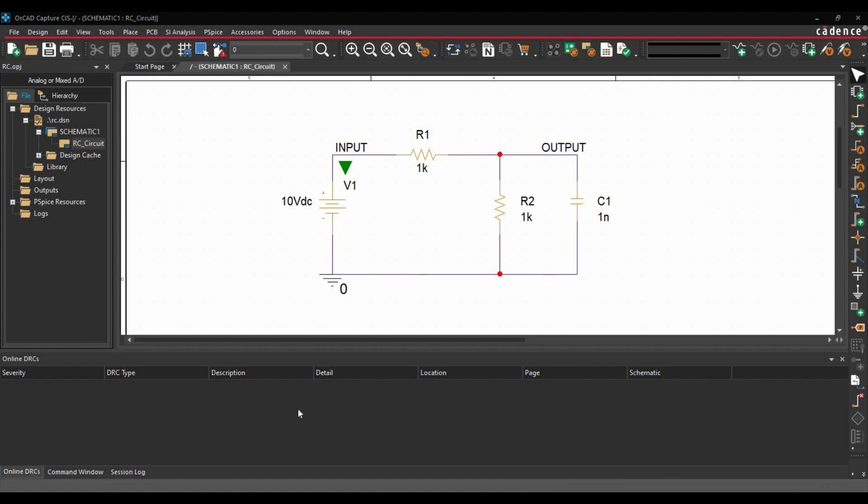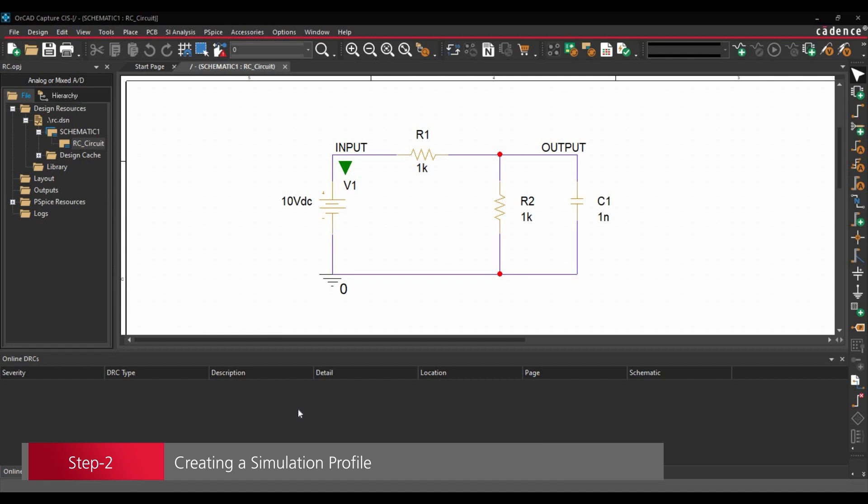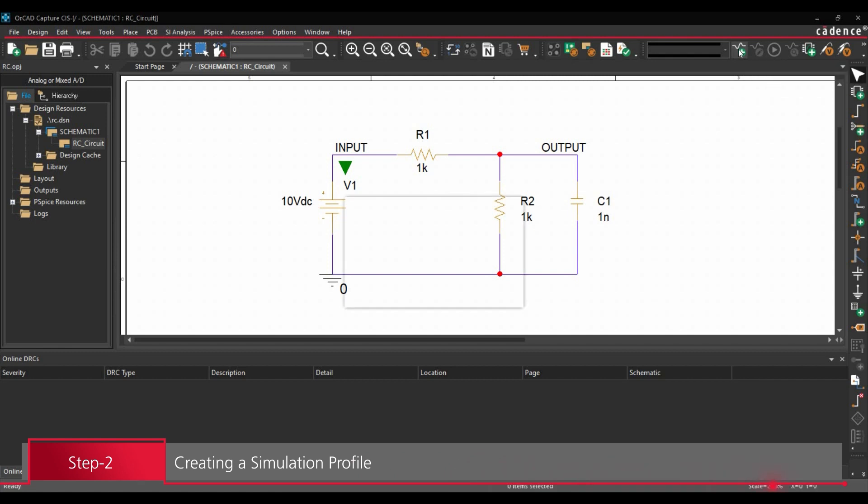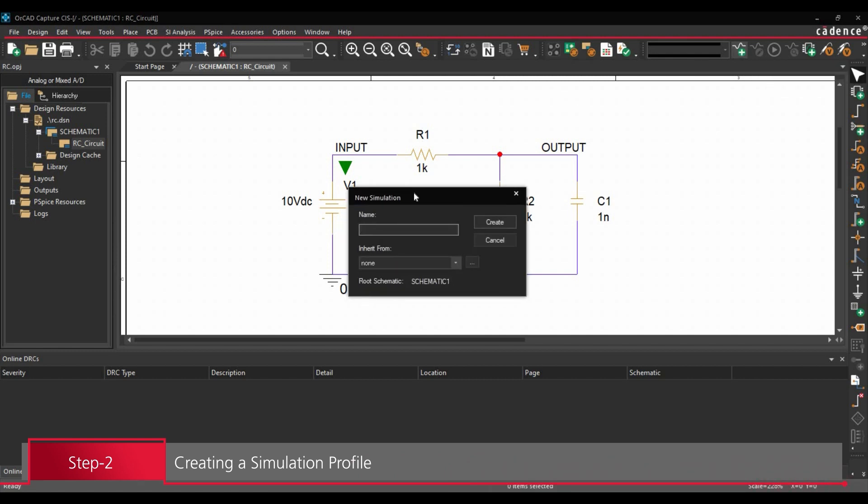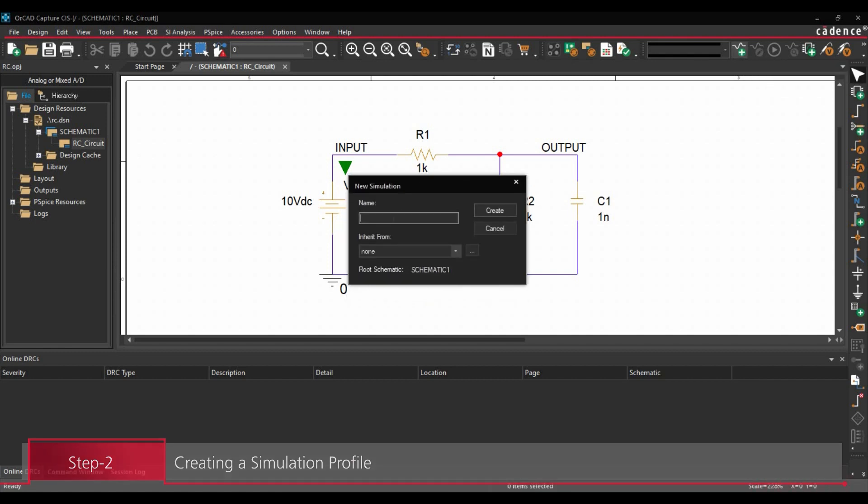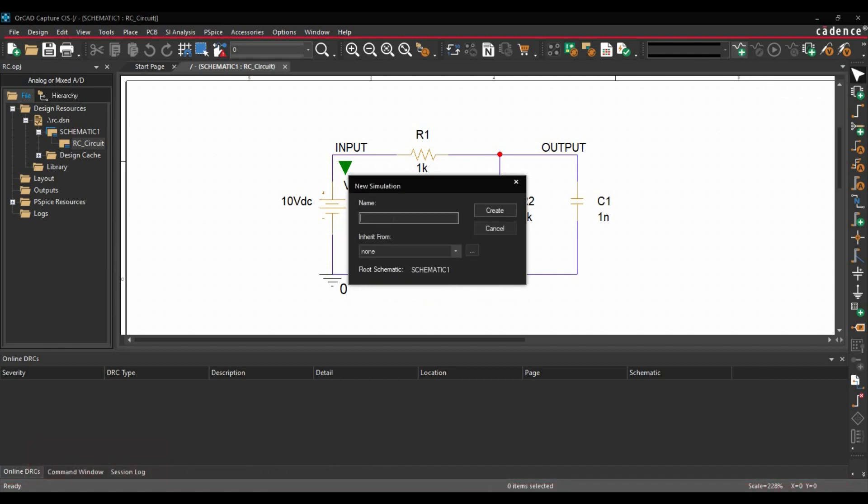In the next step, we are going to create new simulation profile. To do that, you have to click over this Create new simulation profile button. Now here you have to add the new simulation name. In our case, it is DC bias.